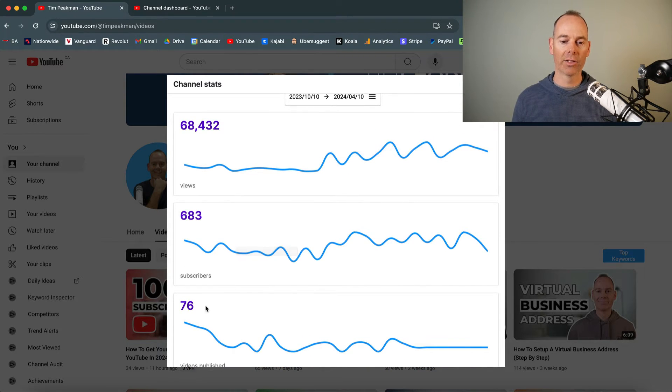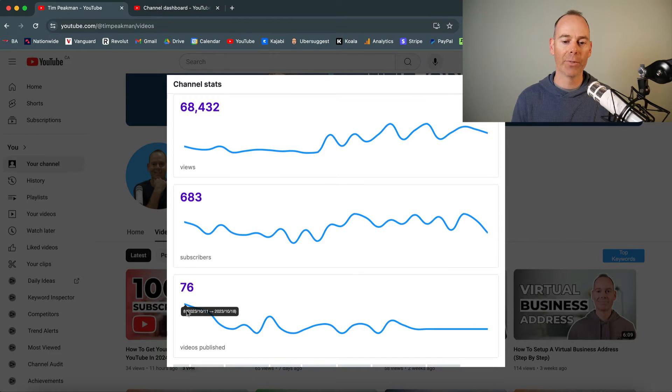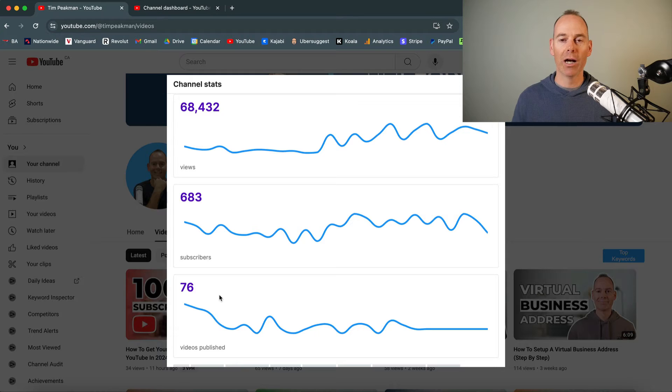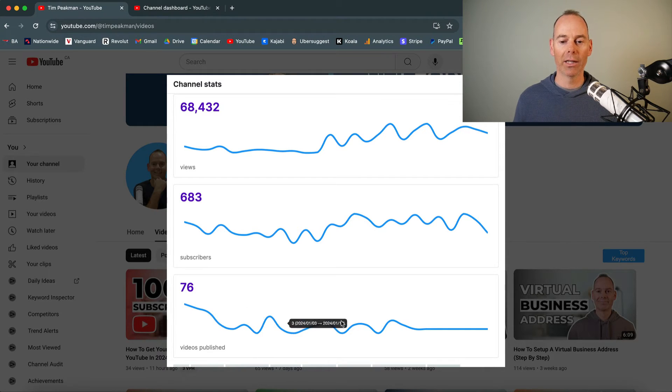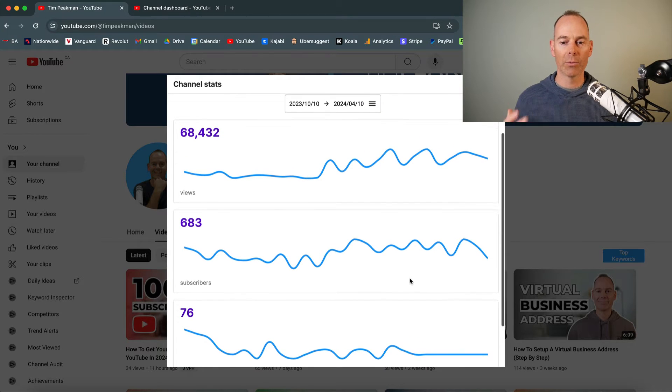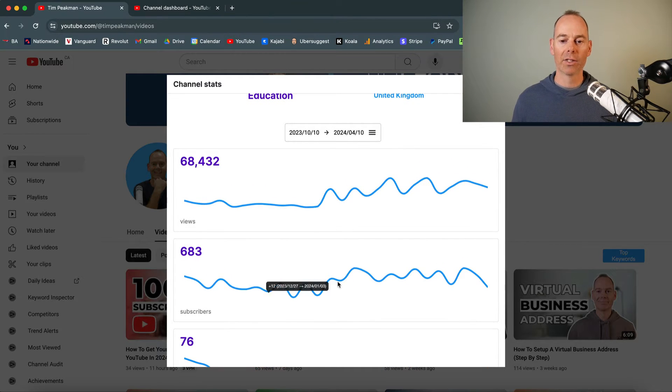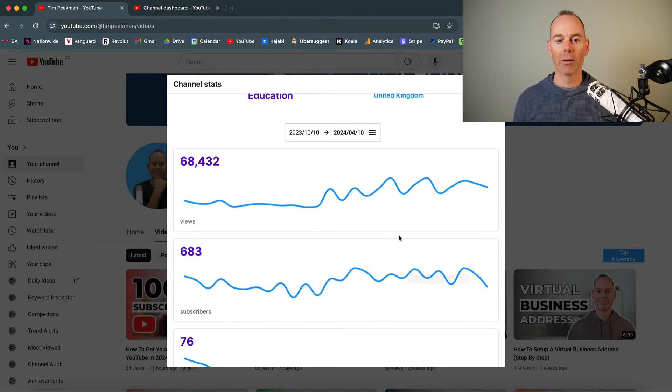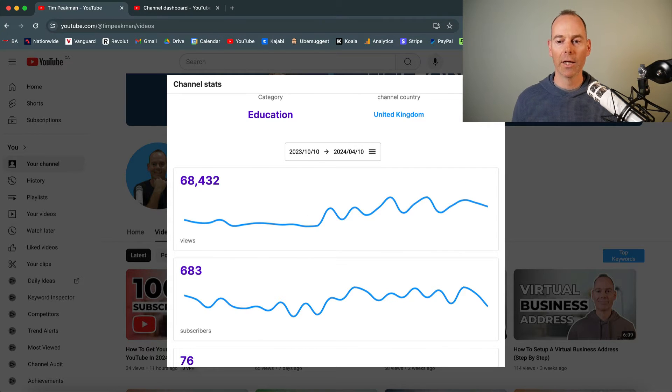And you can just tell there's a bit of an upward trend there. This maybe about six months ago, I did a 30 days how to use Kajabi over 30 days. So that's probably the spike there, but I'm consistently posting every week, sometimes a couple of times a week, but here the subscribers are going up and then the views are going up. So it's a good indicator.